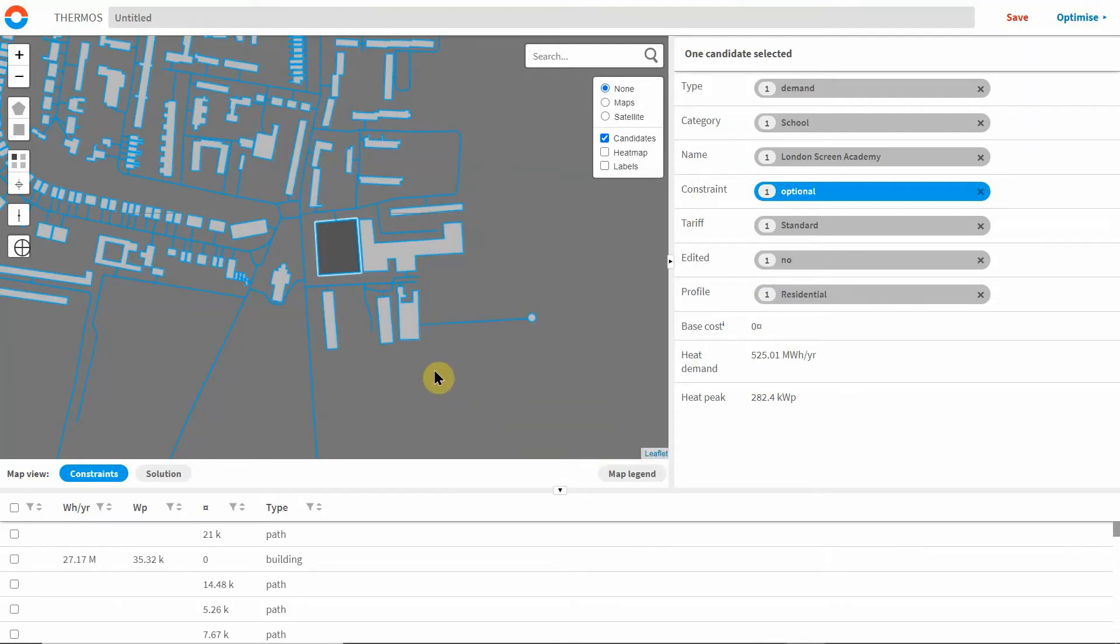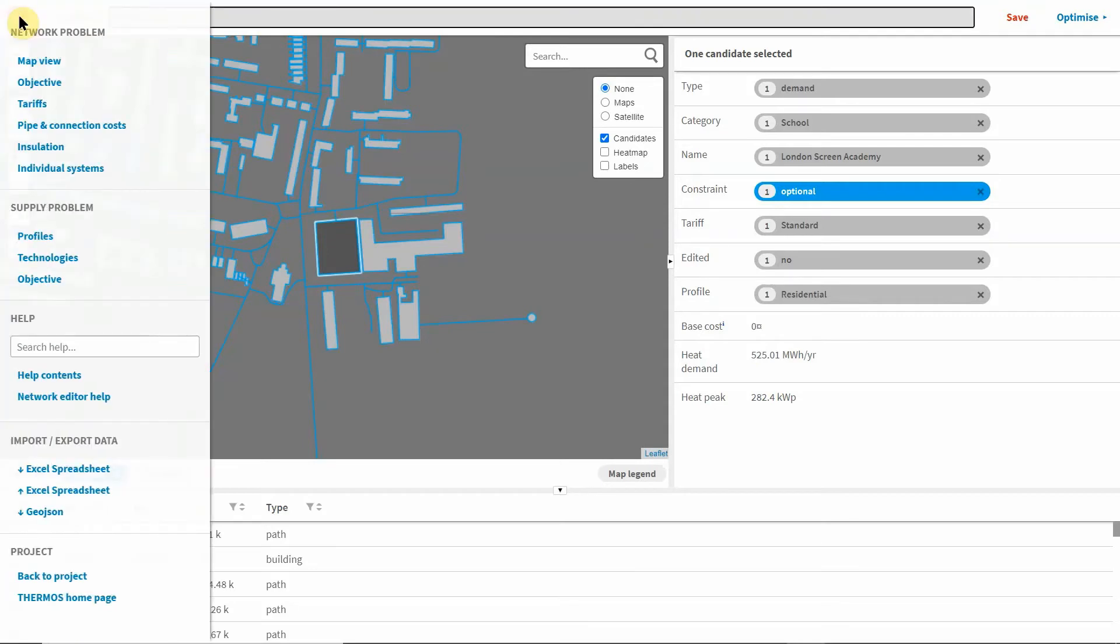Other key variables can be set via the options menu such as the financial objectives the optimiser will base its calculations on, tariffs, and pipe and connection costs.